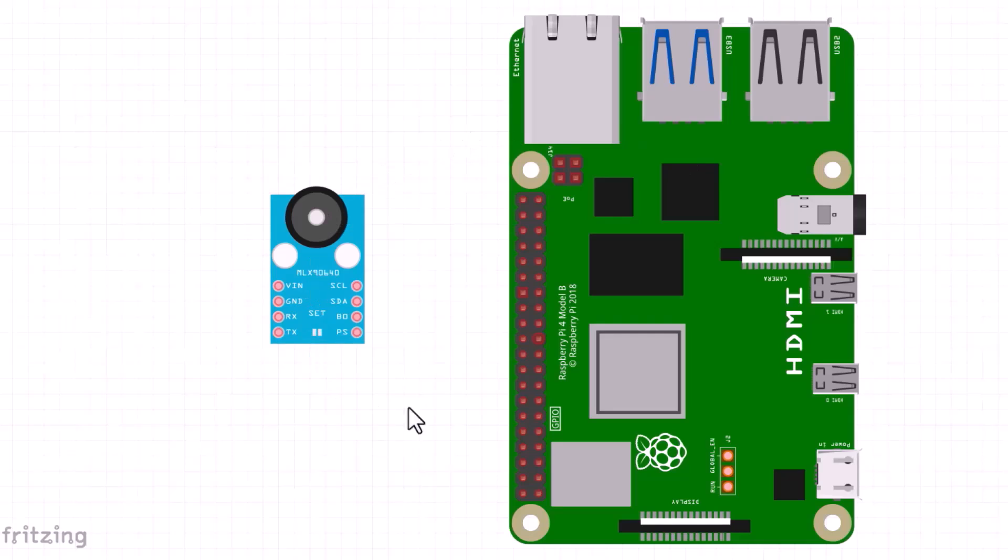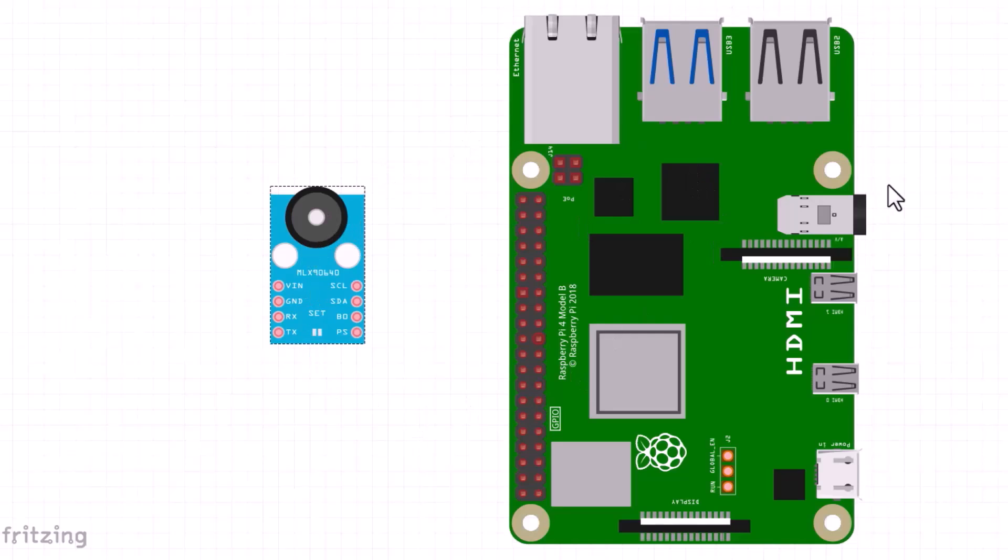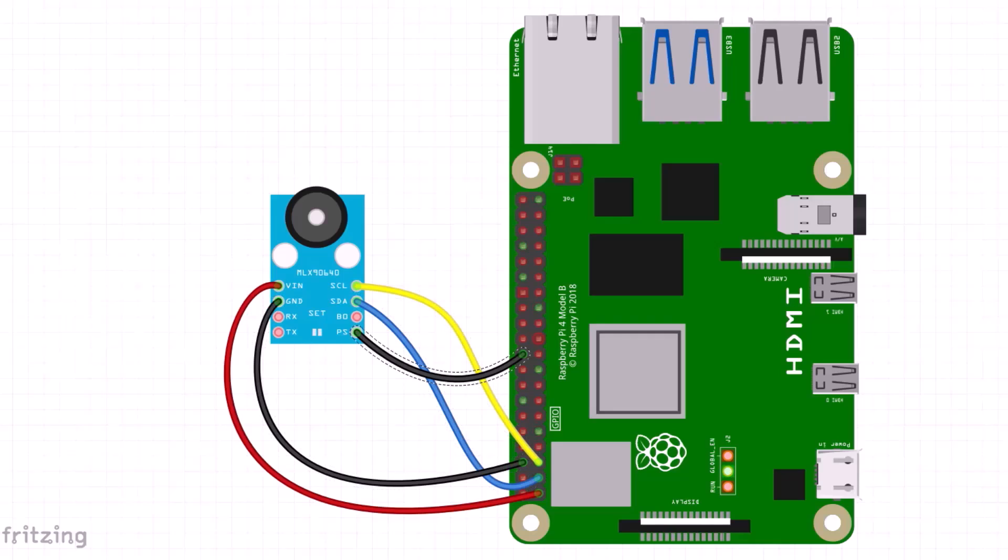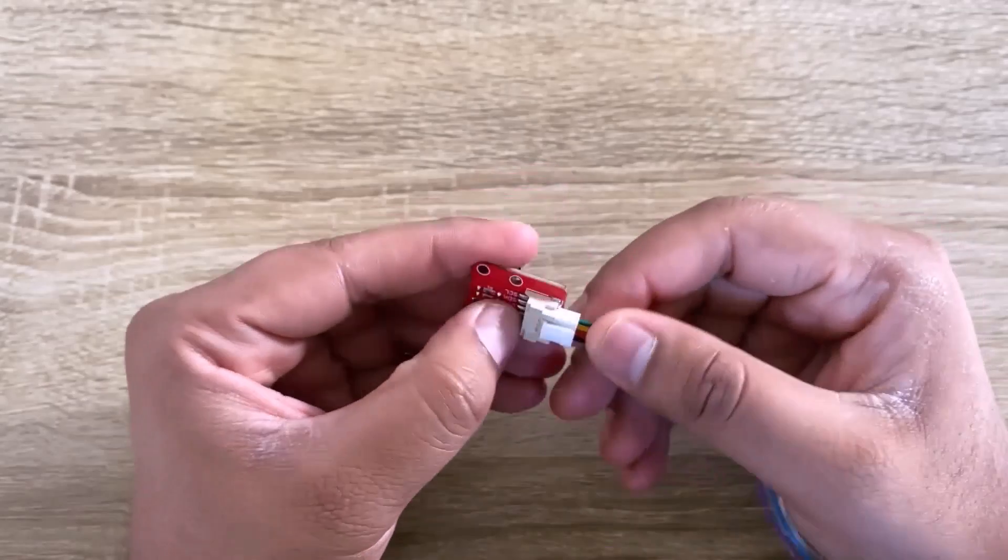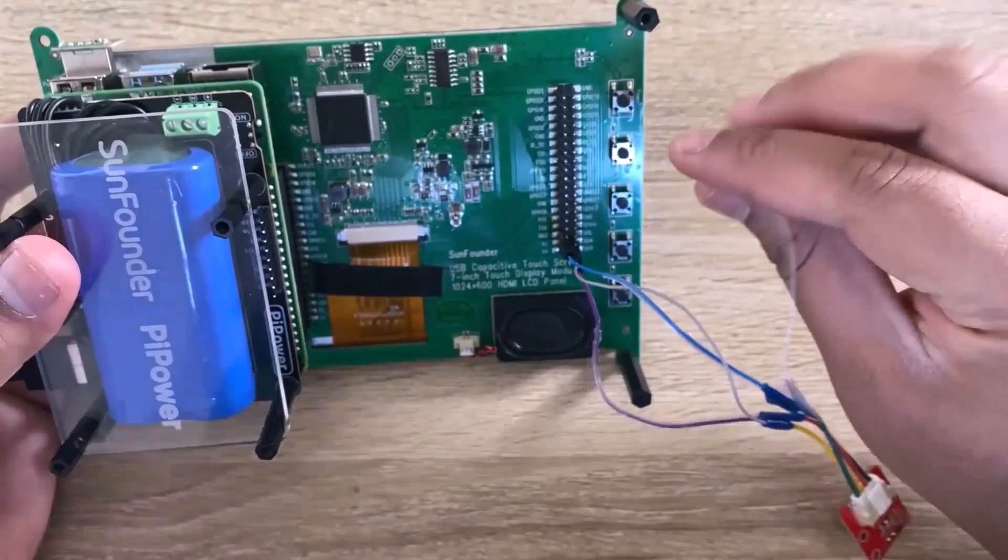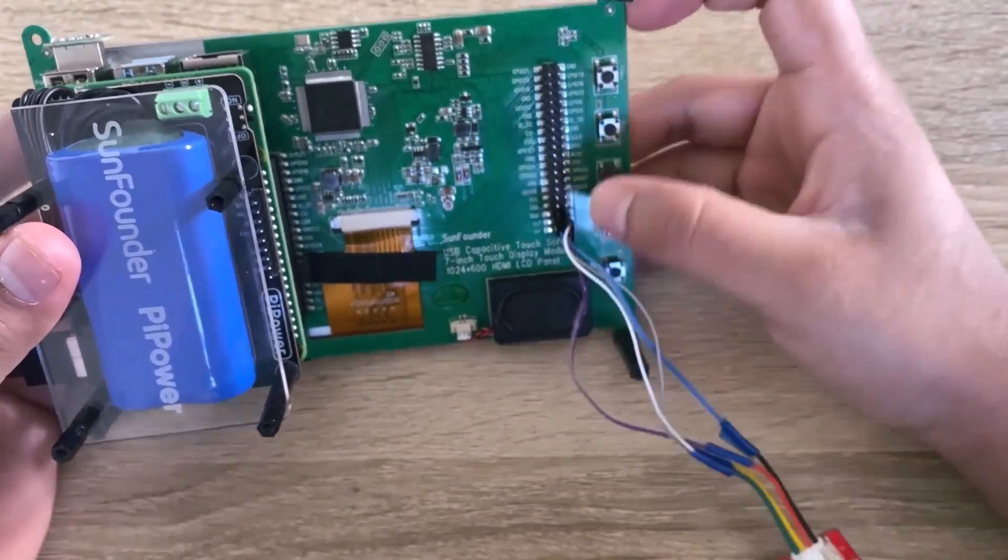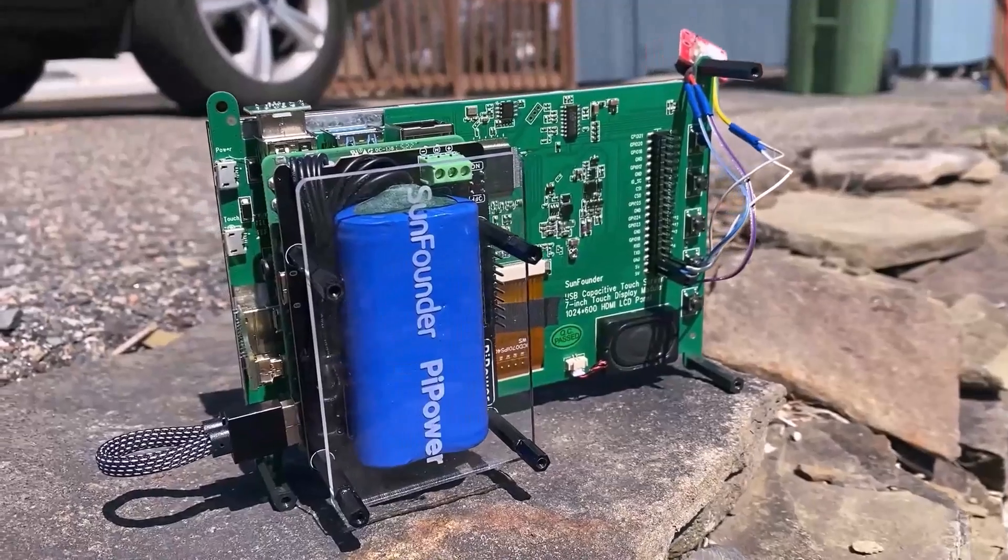Regarding the MLX90640 part, the connection is simple. Simply connect the VCC, GND, SDA, and SCL pins of the MLX90640 to the corresponding VCC, GND, SDA, and SCL pins of the Raspberry Pi.